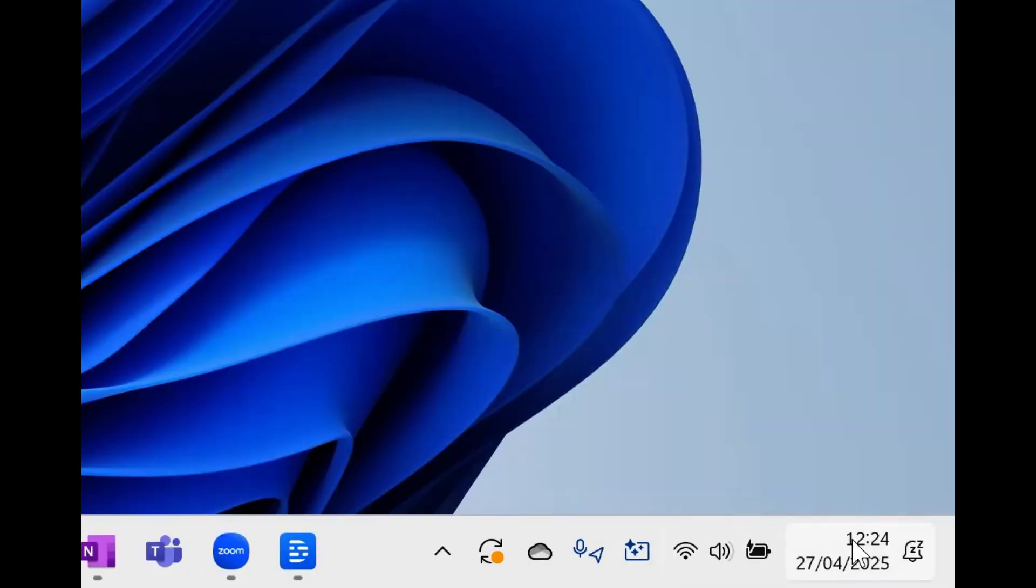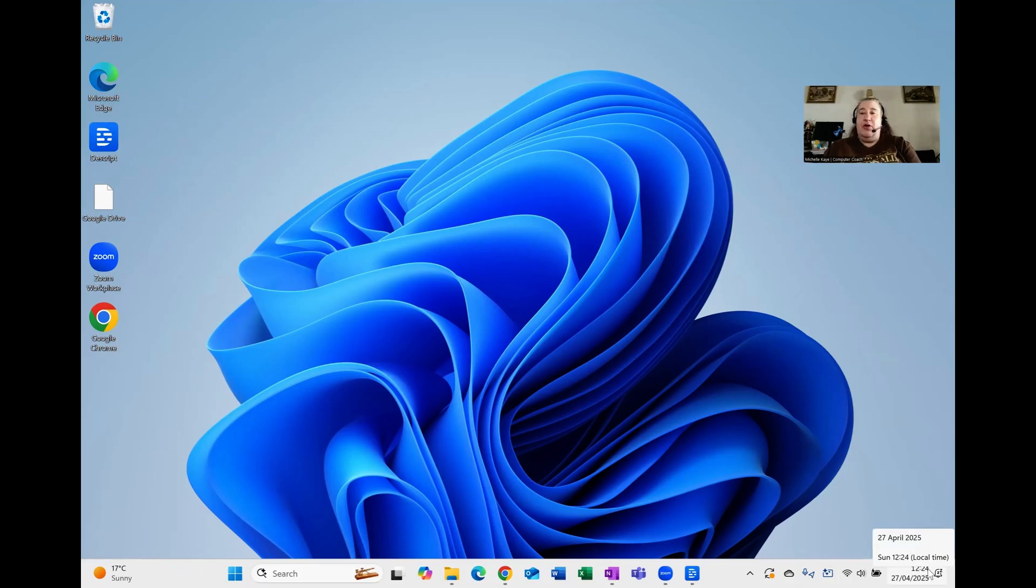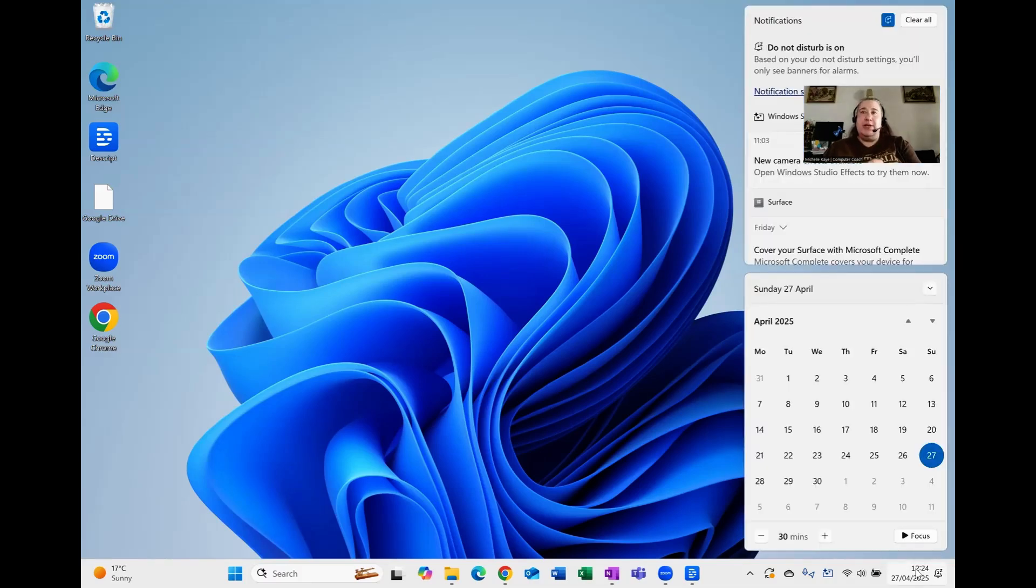So, when I hover over here on Windows 11, can you see how it's showing us one thing? If I click anywhere on the clock calendar or the notification, it actually opens up a whole bunch of things, but you can see that that's all one option.